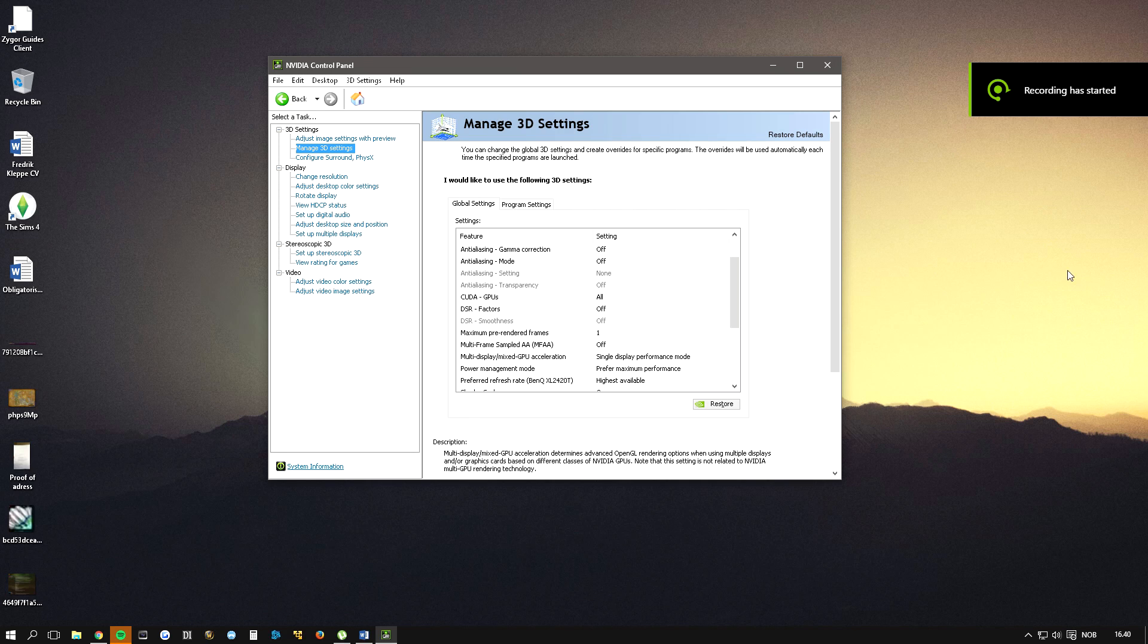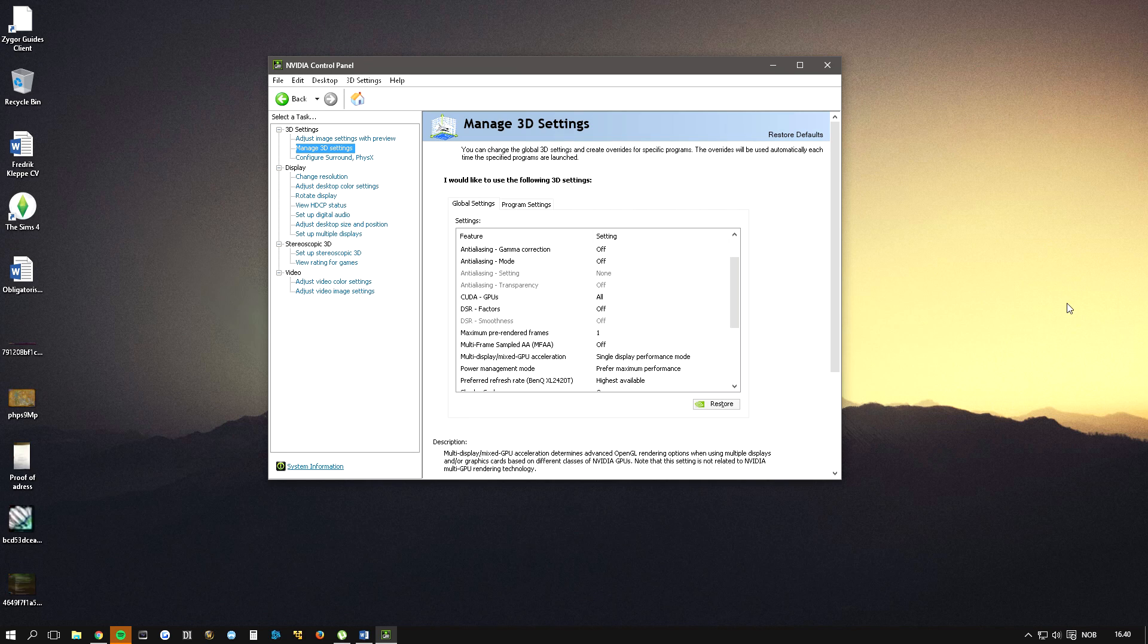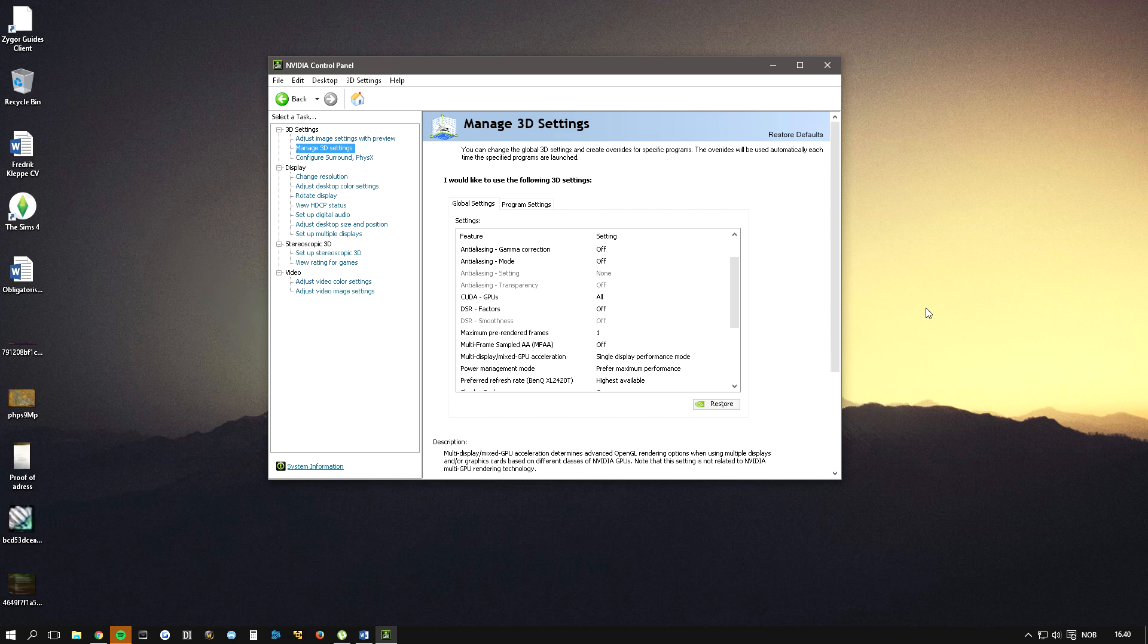Hello guys, in today's episode I'm going to show you how you can fix your FPS for World of Warcraft.